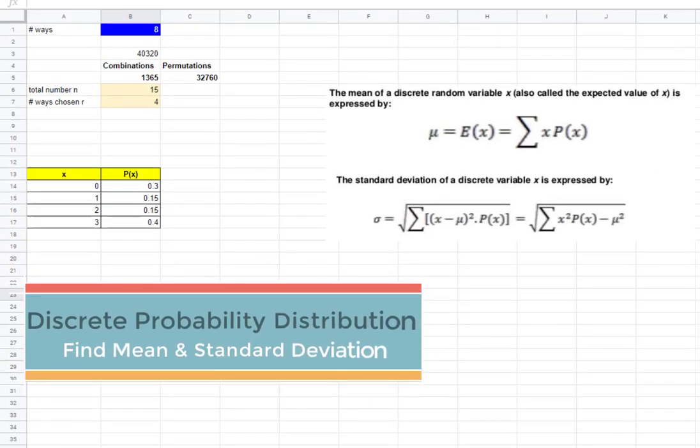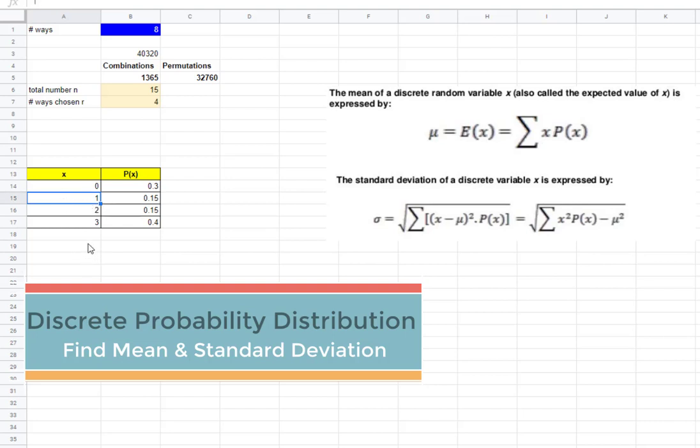Okay, we are given a discrete probability distribution. How do we know it's discrete? Discrete countable numbers.